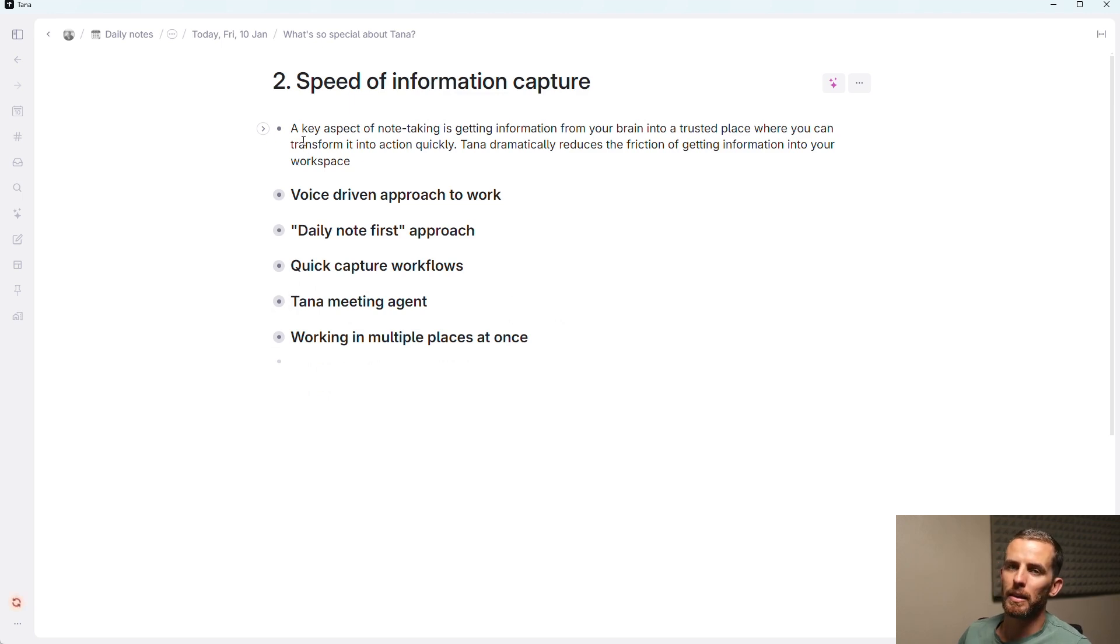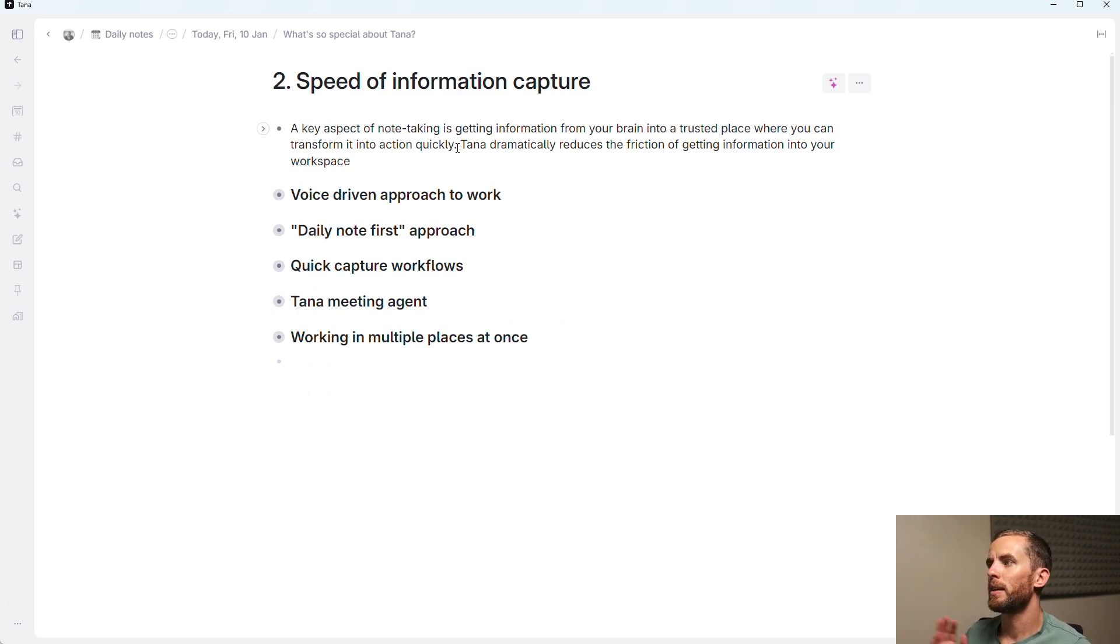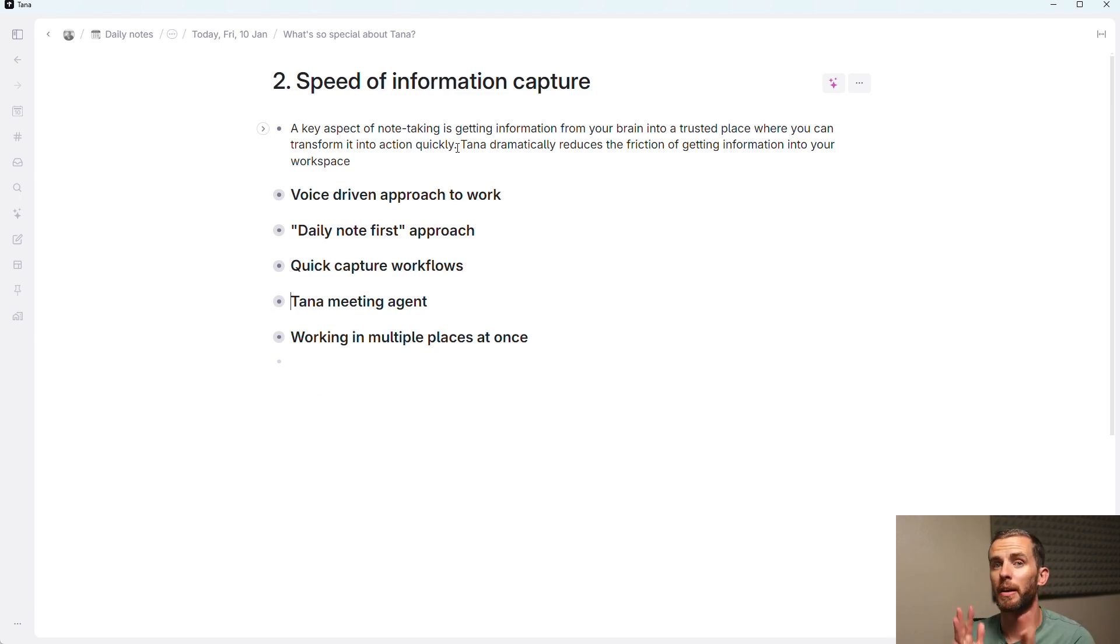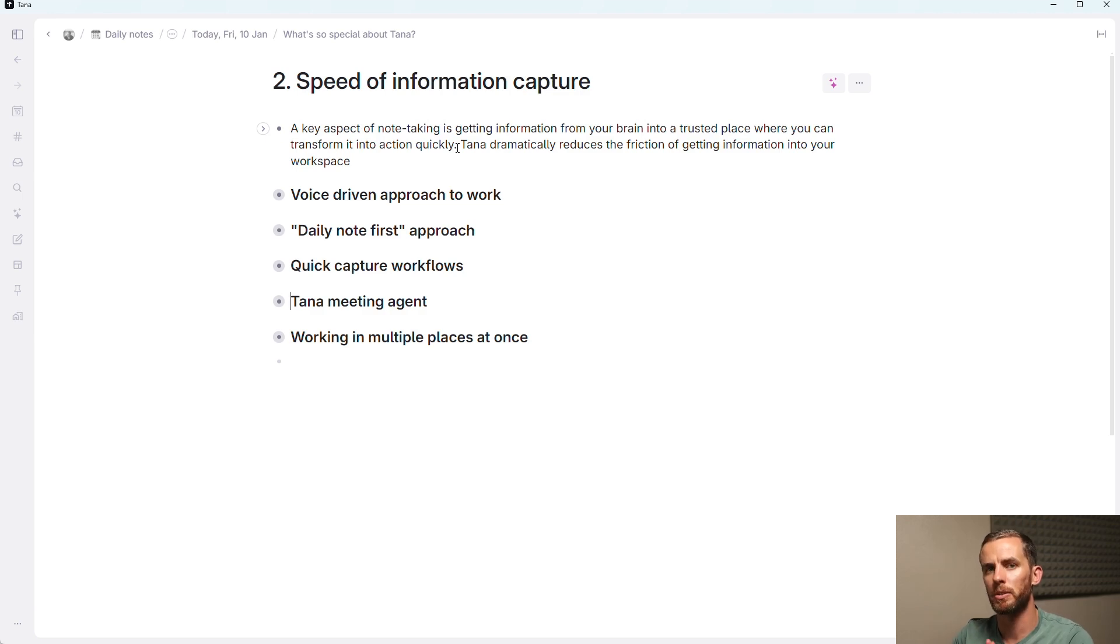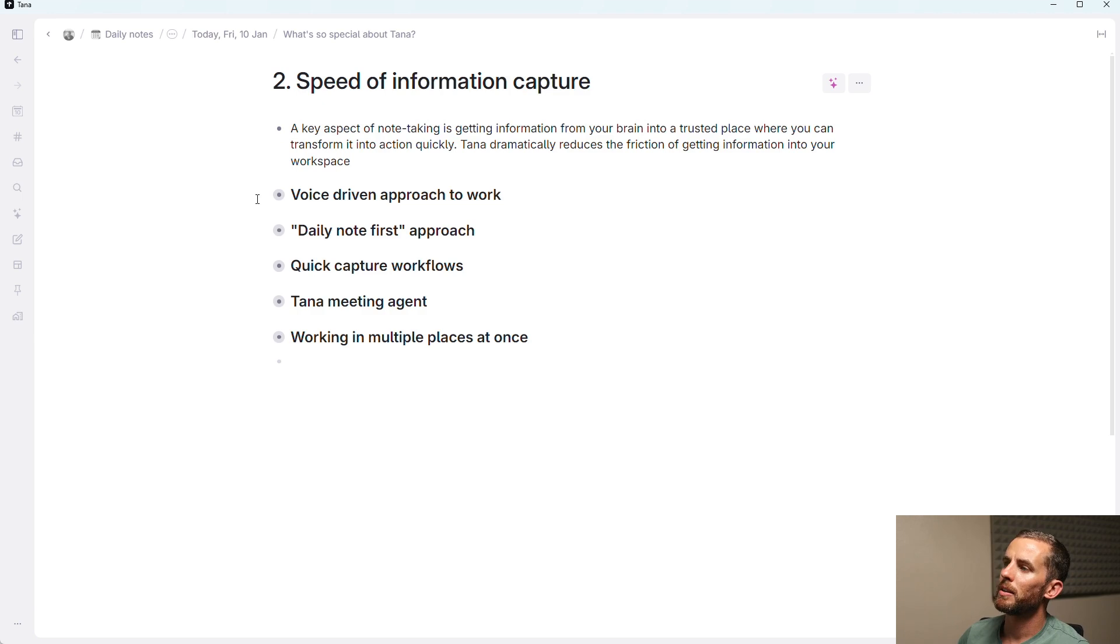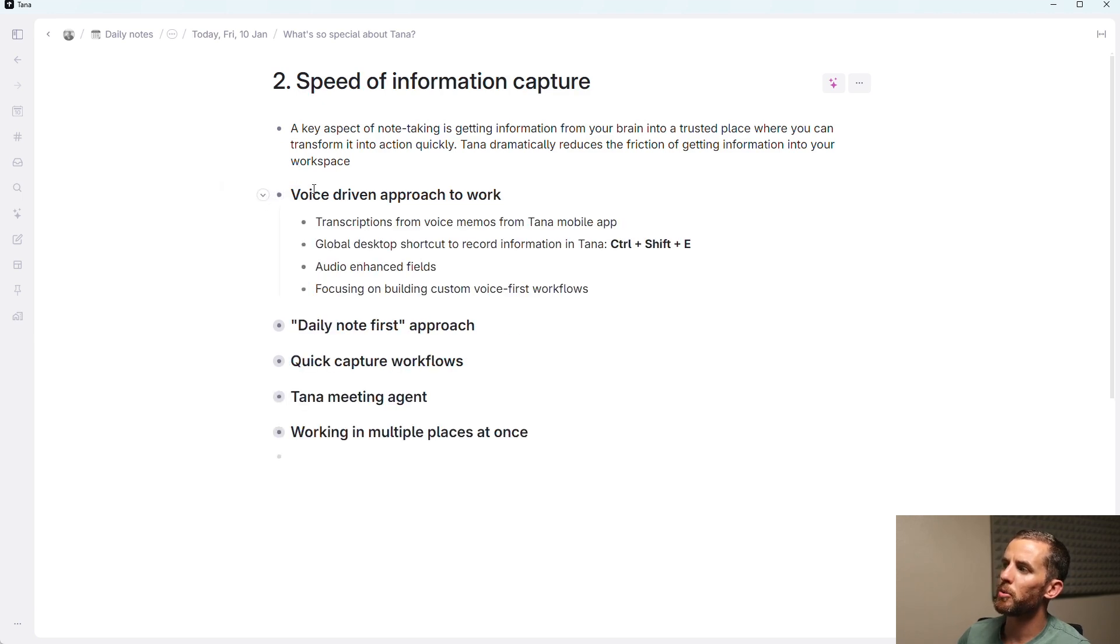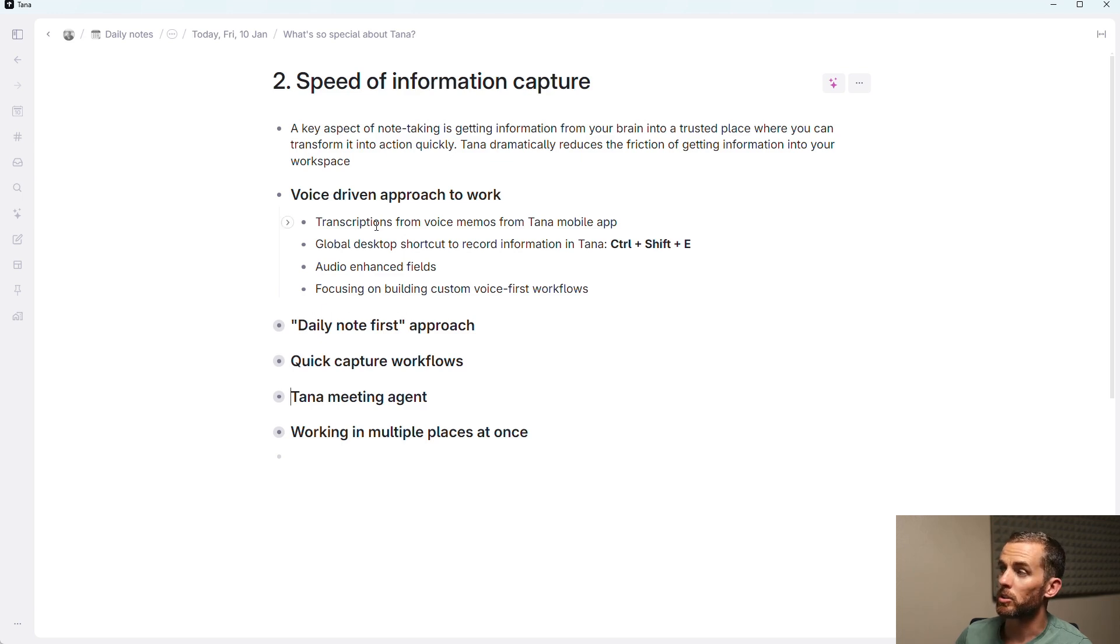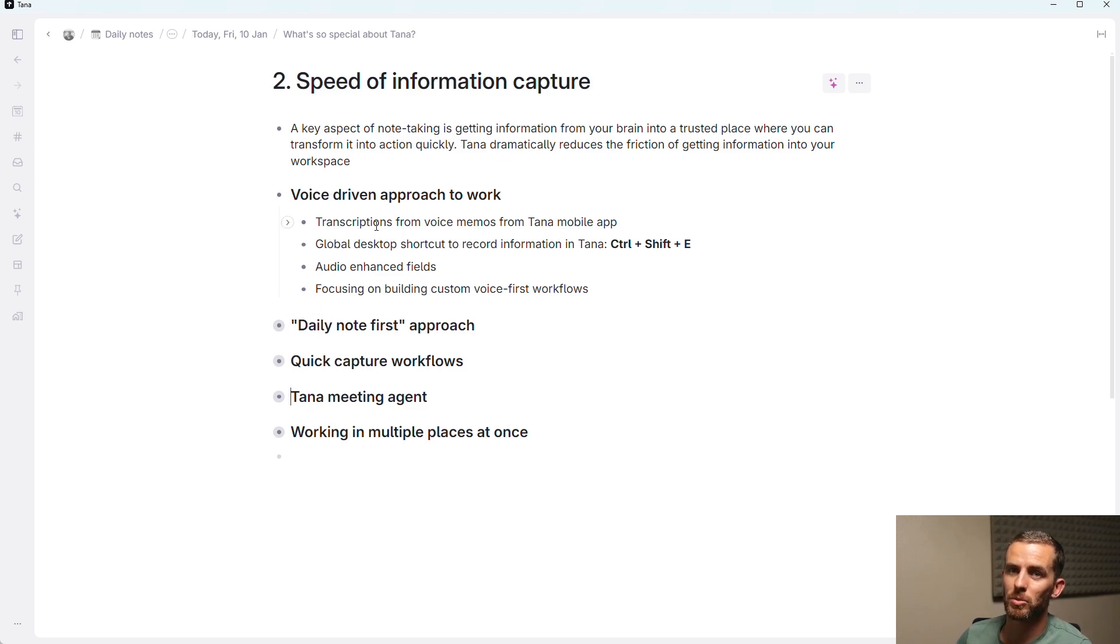The second point that I want to make here is the speed of information capture. And now a key aspect of note-taking is getting information from your brain into a trusted place quickly. And ideally, you want to reduce the friction of that as much as possible. And Tana are doing this predominantly through a voice-driven approach to work. You can transcribe voice memos from the mobile app, and it is super quick, and the transcriptions are excellent.